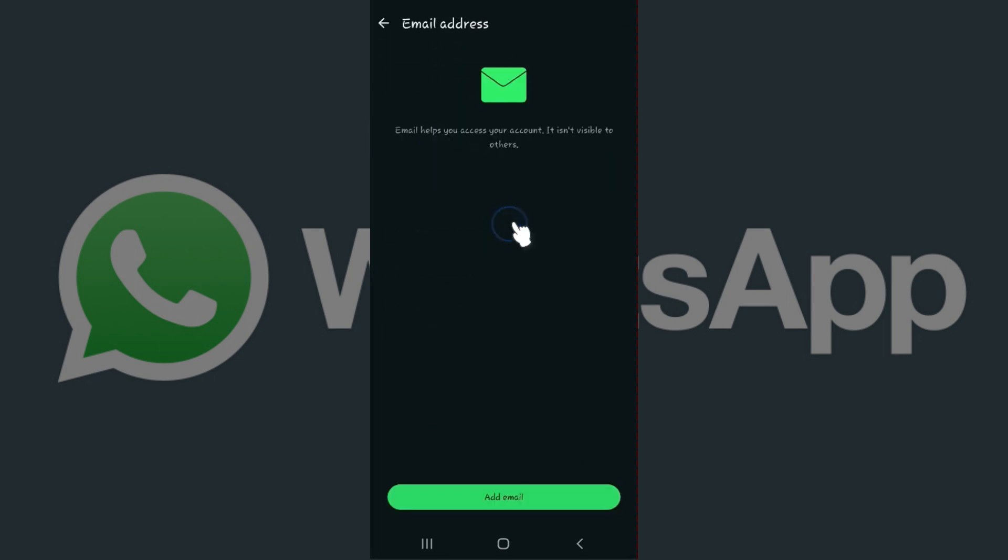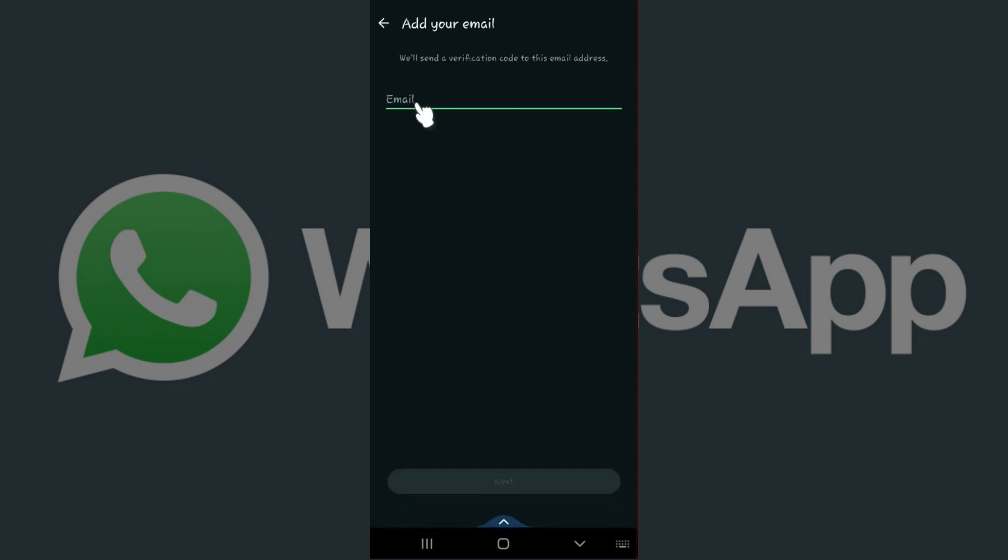Now something like this will open up. At the bottom, there's something like Add Email. Simply click on it. Now what you need to do is enter your email address right here. Once you've entered it, simply click on Next.